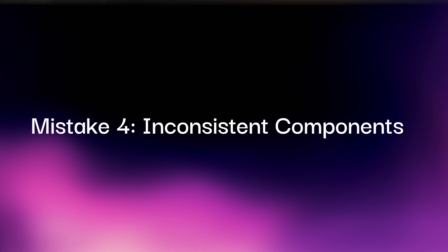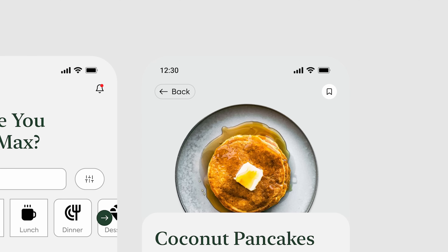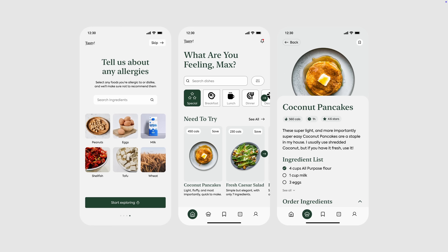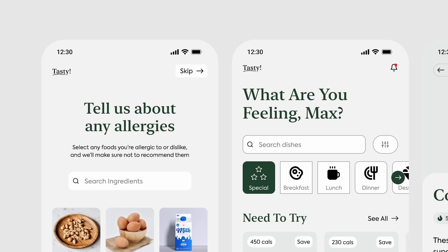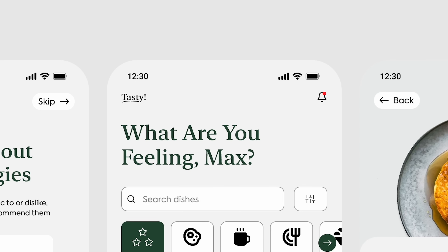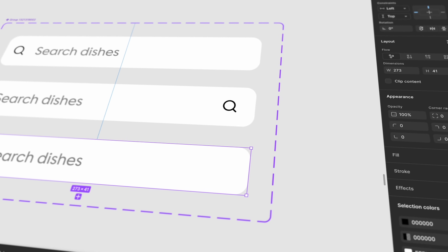Mistake number four: inconsistent components. Like spacing, this one is just so easy to fix. Throughout our design, we have all sorts of different corner radiuses and components — like this back and skip button — that are exactly the same but designed differently, which makes the design feel amateur. Let's make a few changes: we'll make the two search bars identical other than the prompting text, set the corner radius of all smaller components to 10 pixels, and update the skip and back buttons to match in size, corner radius, and style. Being consistent means using styles for colors, variables for measurements, and components for UI elements.